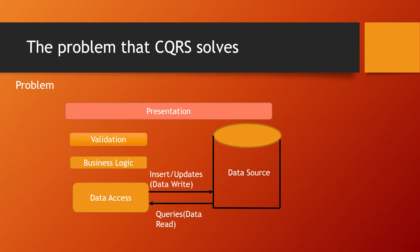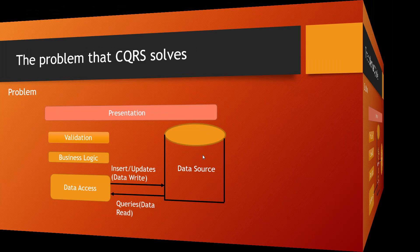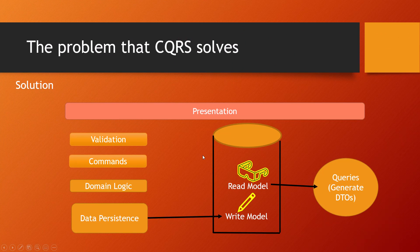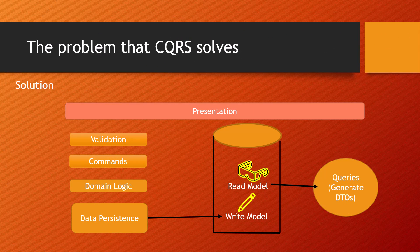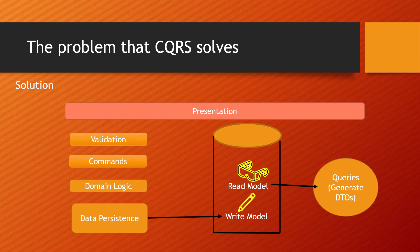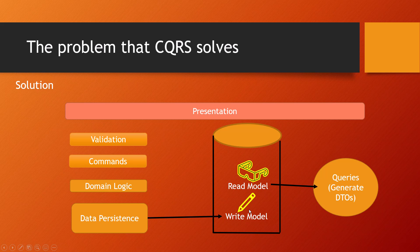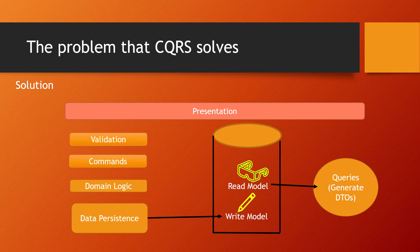Here is the solution. You can see within the data source, there is a read model and a write model—different models now. CQRS separates reads and writes into two different models, using commands to update data and queries to read data.